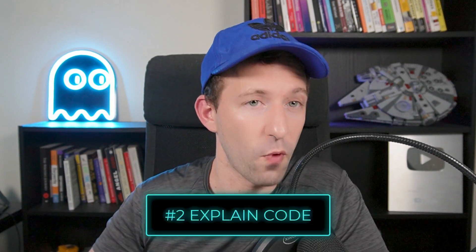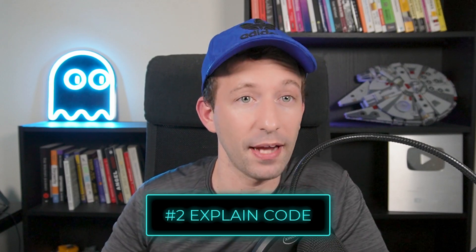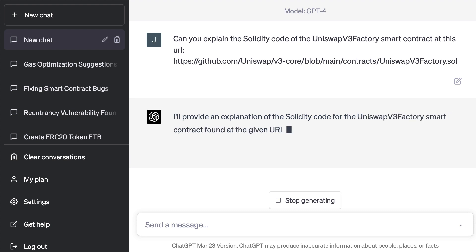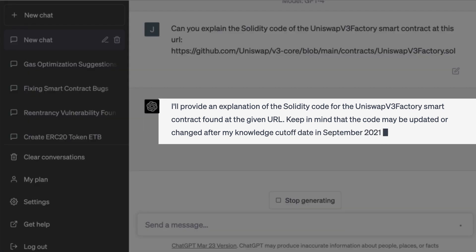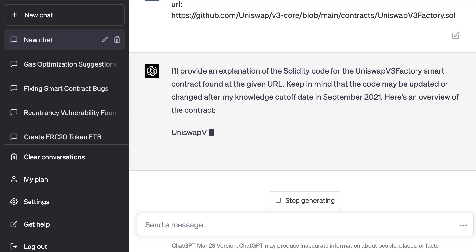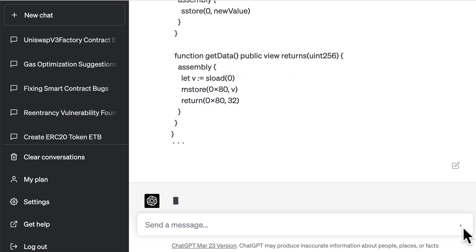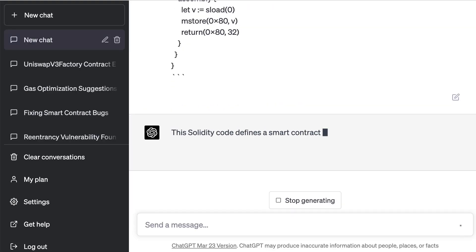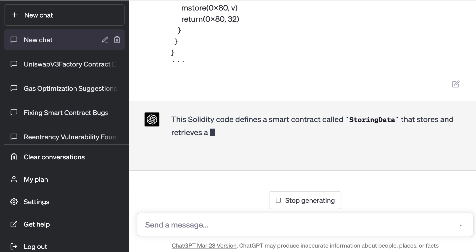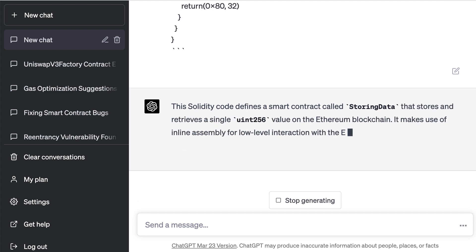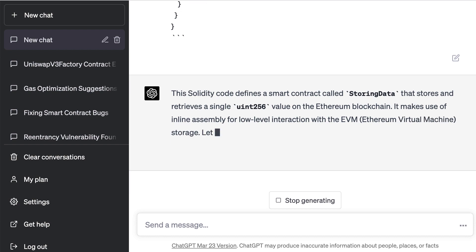Another way to use ChatGPT for Web3 is to ask it to explain the code of a smart contract, and it even works with complex smart contract code like Uniswap v3. However, once again, we are limited to data up to 2021, so you cannot access the latest version of Uniswap v3 unless you copy-paste it into the prompt. Another example would be to explain some inline assembly, which is usually pretty difficult to understand. Here with this assembly code, we store and read data, and ChatGPT provides a pretty good explanation.